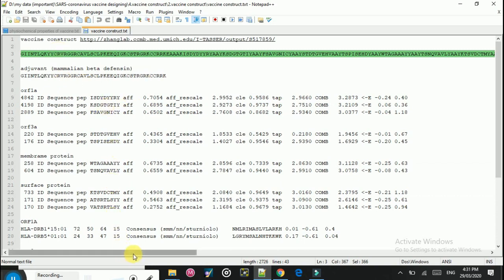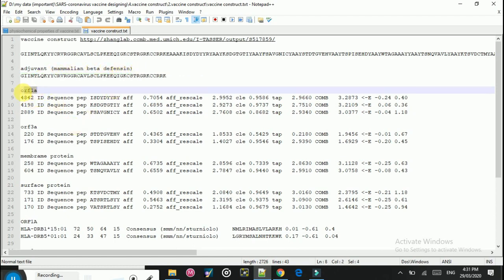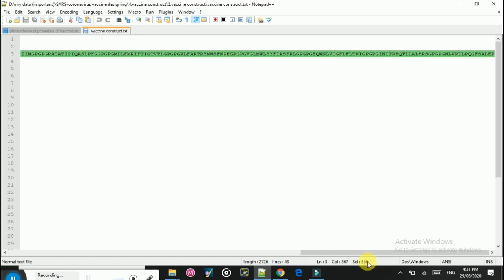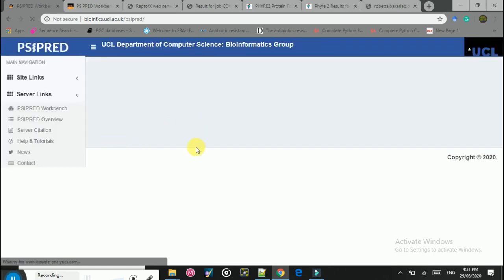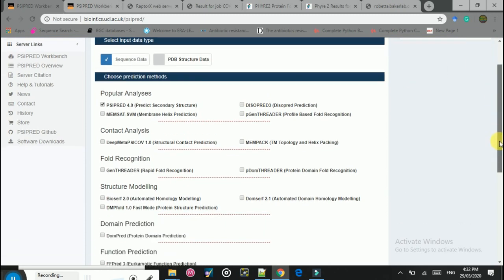Here is the vaccine that we constructed in our previous lecture. This is the adjuvant — the mammalian beta-defensin — that we use to boost the immunogenicity of the vaccine sequence, and these are the HTL and CTL epitopes for the different proteins. I will copy the 366 amino acid sequence and paste it into the PSI-PRED server. For secondary structure prediction, there is a tick mark because I am uploading a sequence; if you are uploading a PDB structure, you click on the PDB structure option.